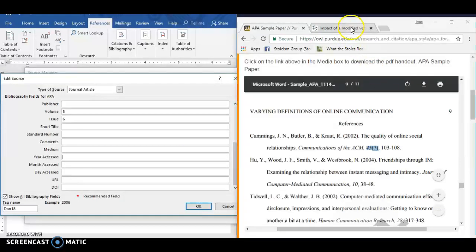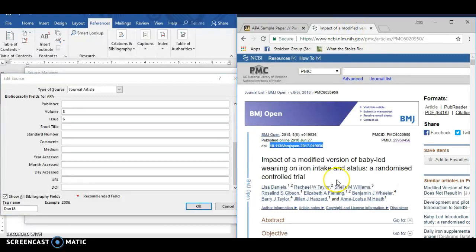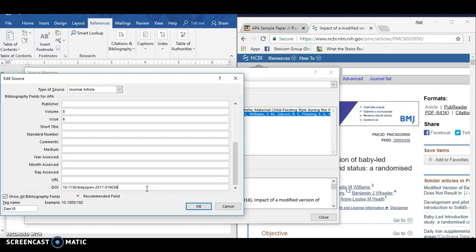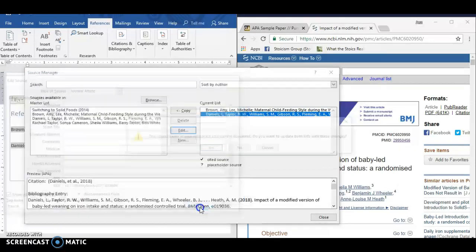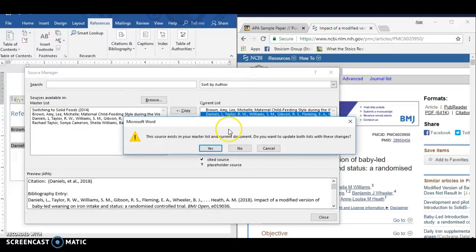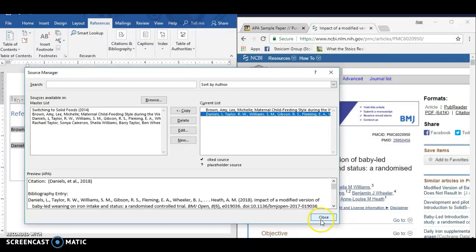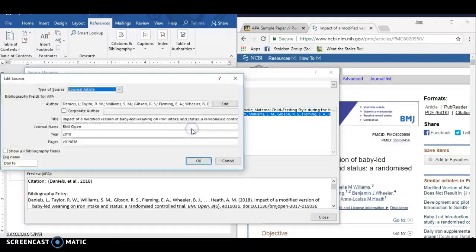So in my mind, what is the point of having a citation generator that requires you to know what information goes for each kind of source? Like that seems to defeat the purpose of having the citation generator. Okay, so I do all that. Oh, I forgot to change the capitalization of the title. Let me go back and do that real quick, right?